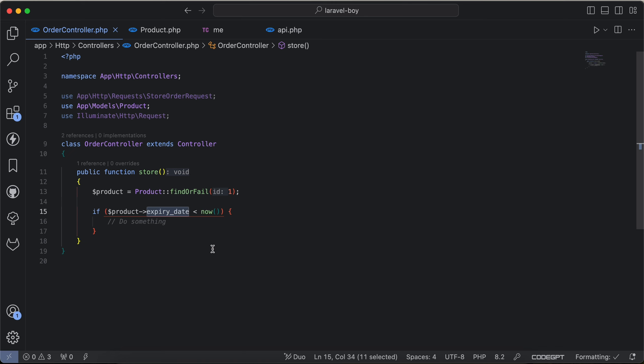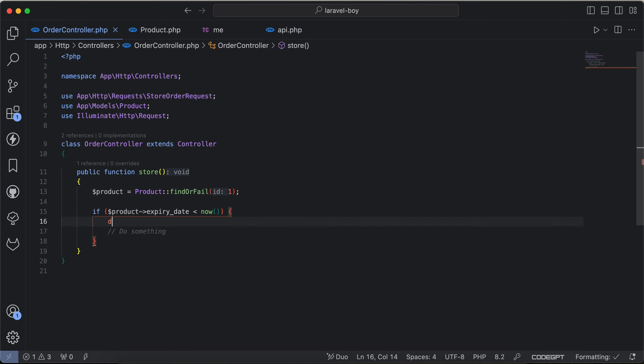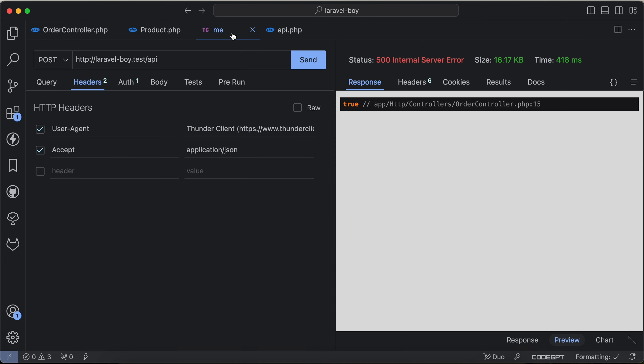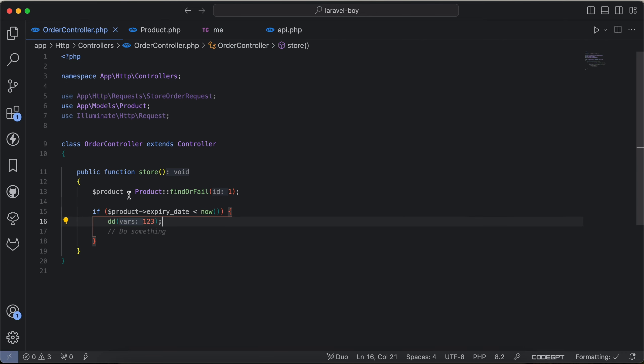And if I dd here and send request, I can see that expiry date is passed. This is a traditional way to compare. We can also make it more readable using two ways.